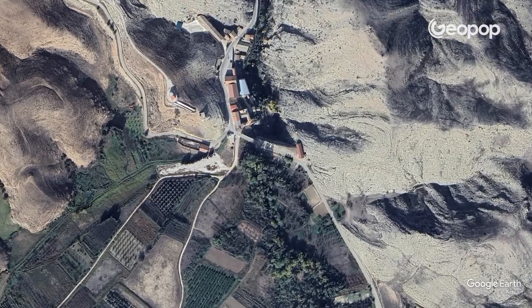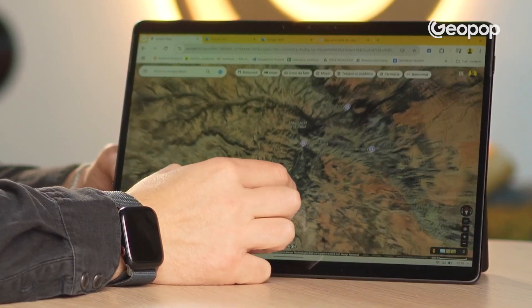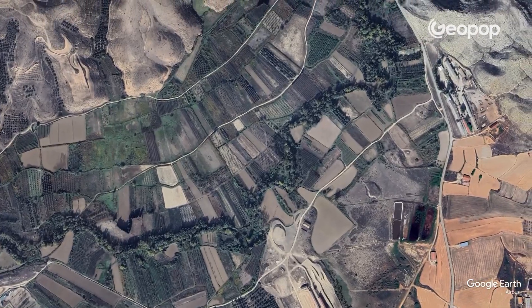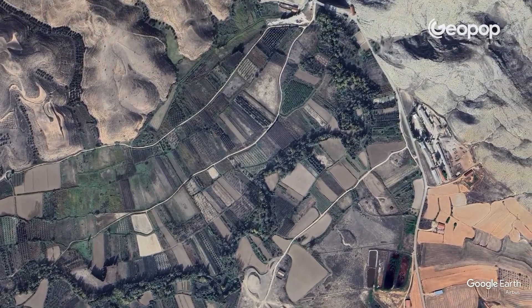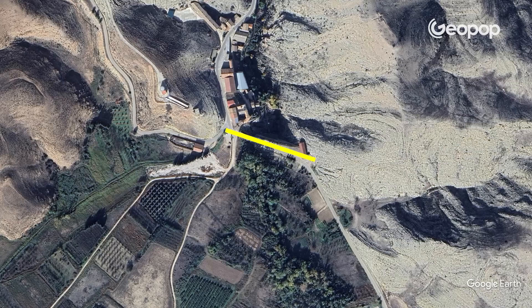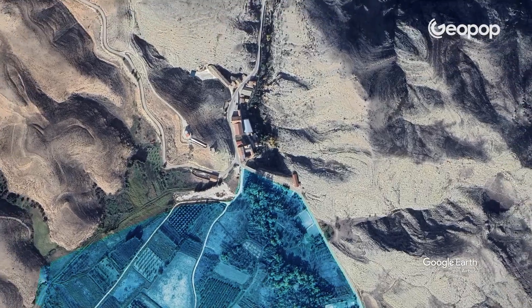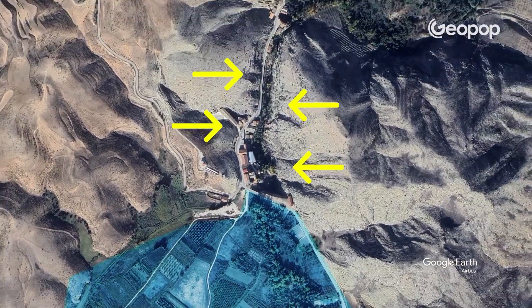If we zoom in, the dam is exactly here. Let's focus for a moment on the territory, on the morphology. Here in this green stretch, we have all the fields. It is a sub-flat area where the river, when it swells, obviously floods this whole part. Further north, where the dam is, everything floods and the water goes into this incised valley — you can see this engraved valley here.